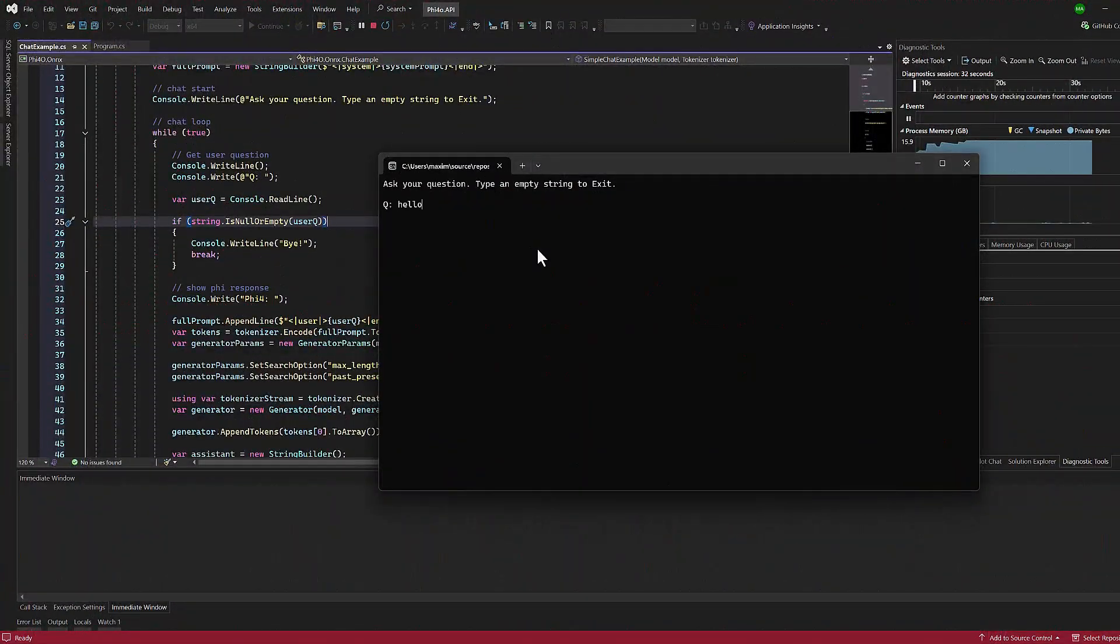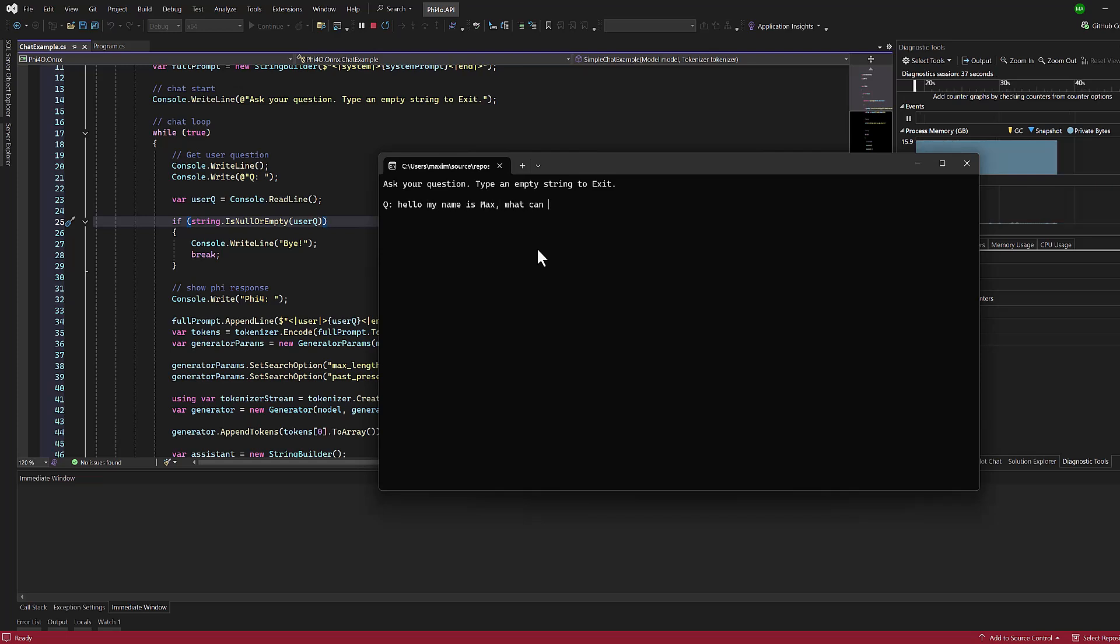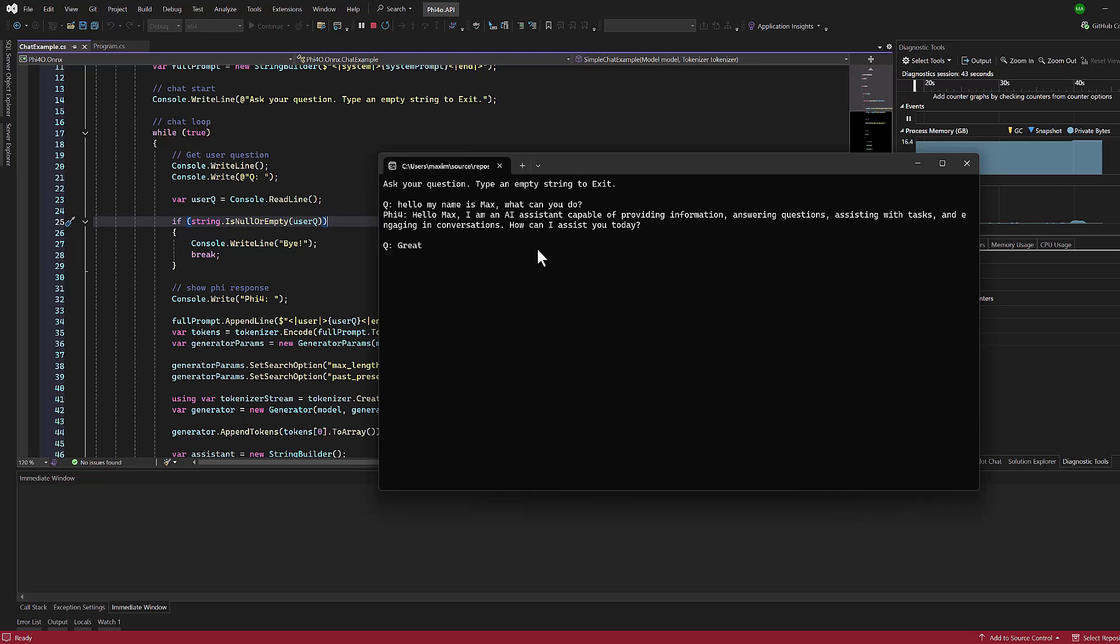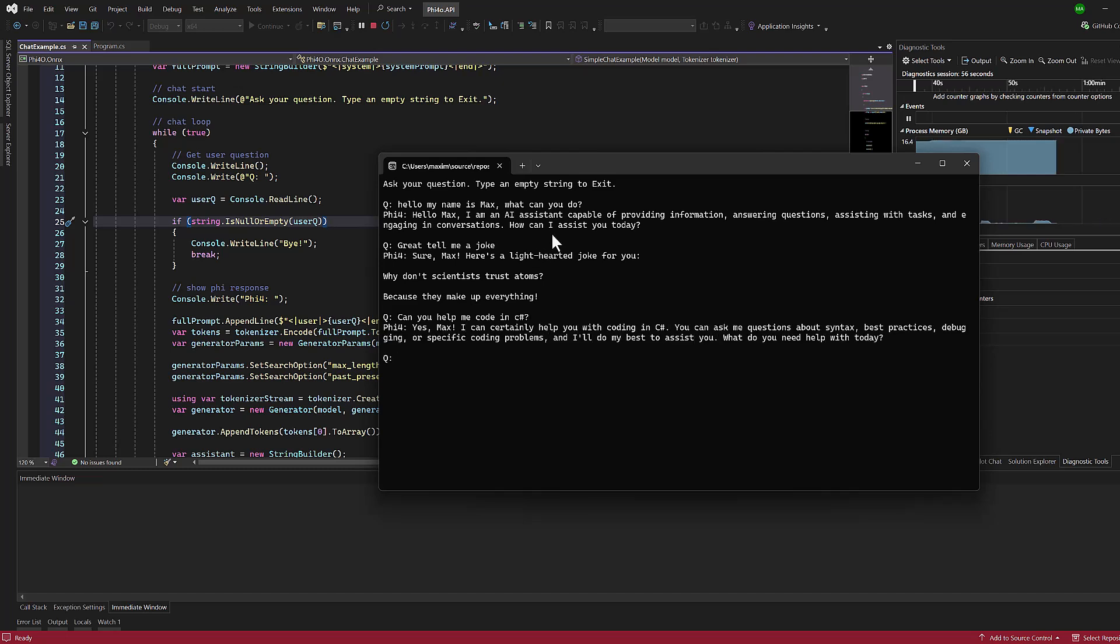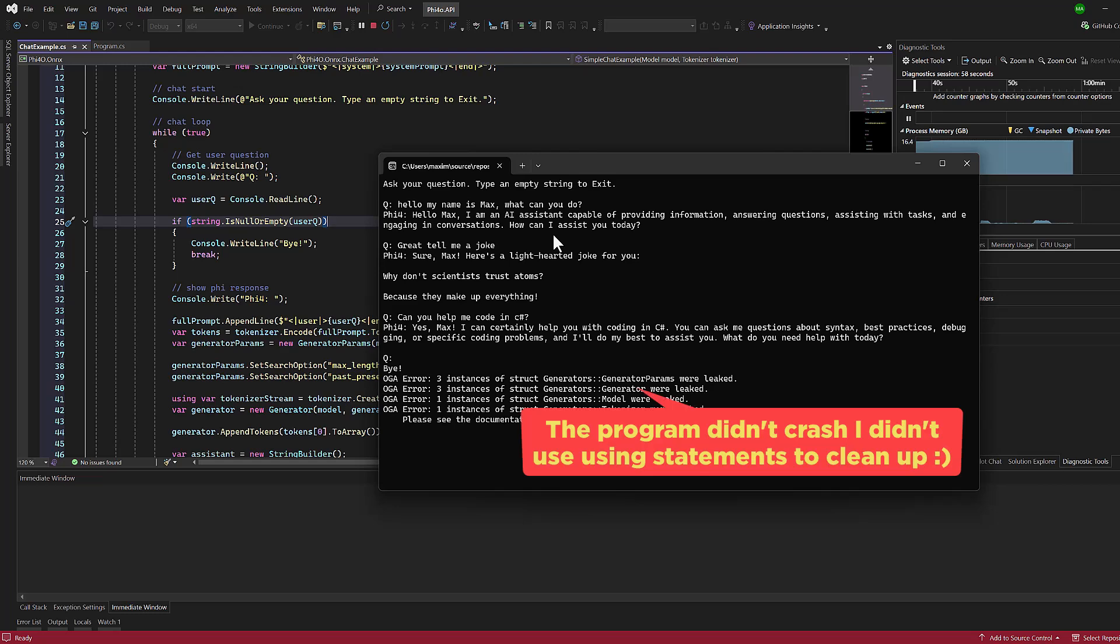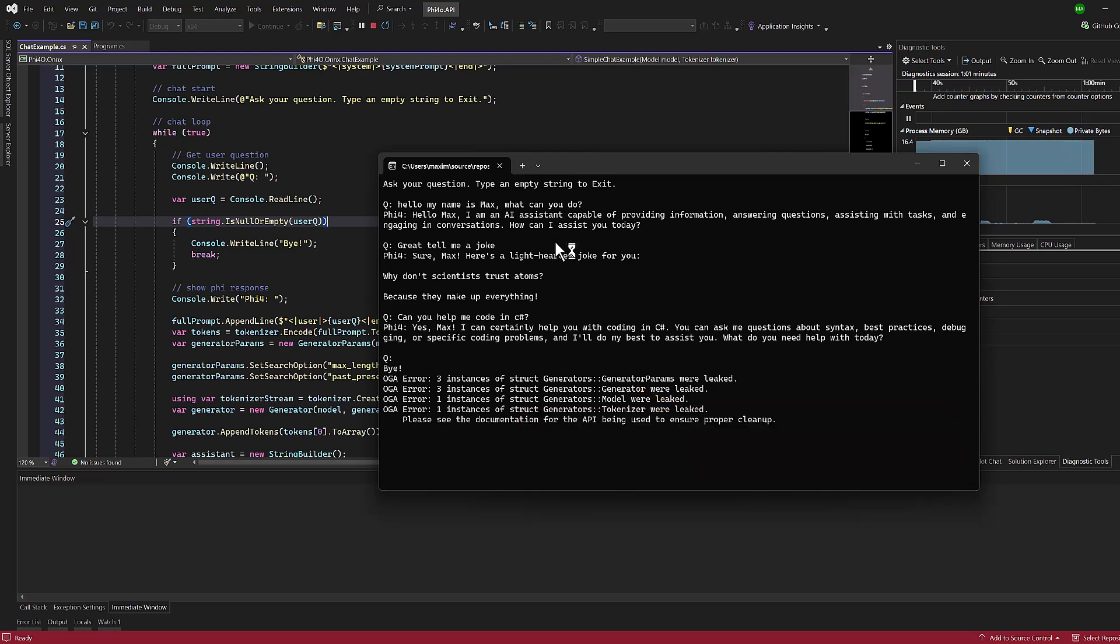Now that we've set up our project, let's explore how to use Phi-4 with different input types: text for chat, audio for transcription or translation, and images for description. Let's start with a basic chat example where users can interact with the Phi-4 model. When working with Phi-4, following the correct prompt template is crucial. We begin by creating a system prompt that directs how the model should behave. When the user asks a question, we generate a user prompt and append it to our full prompt history.